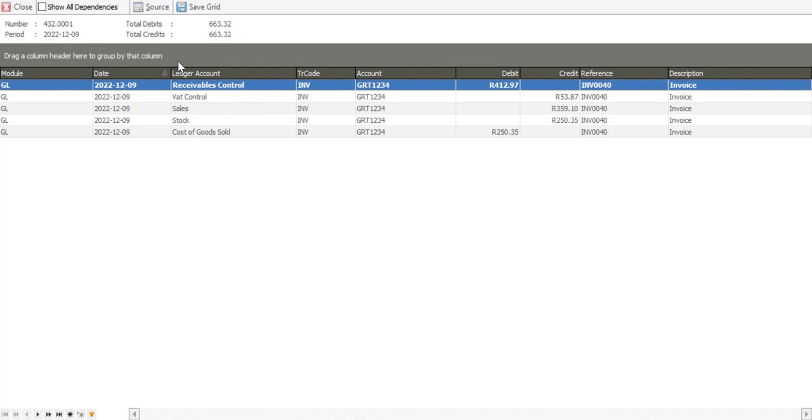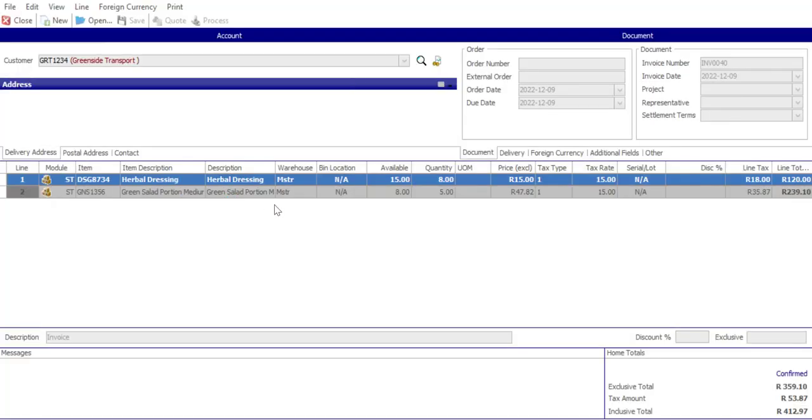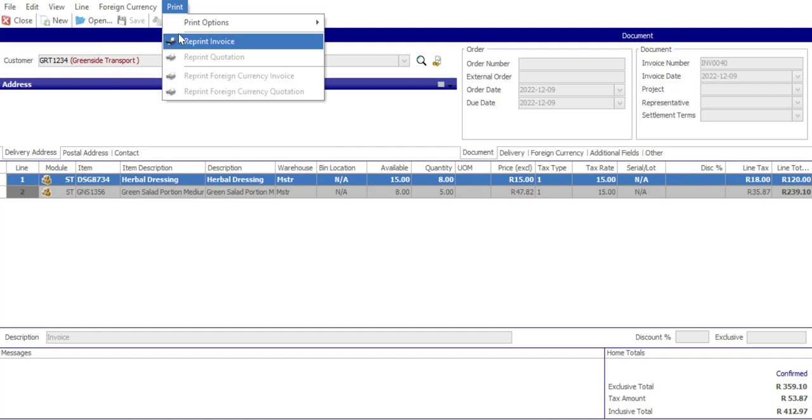I can also use the source option and drill down to the source document of that transaction. So in this instance, we have an invoice which was processed and there are all the details of that invoice. At this point, I can also go to print and I can reprint the invoice if required.